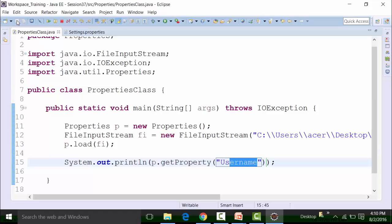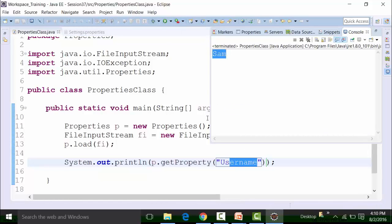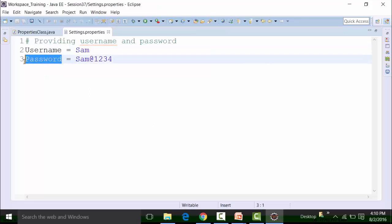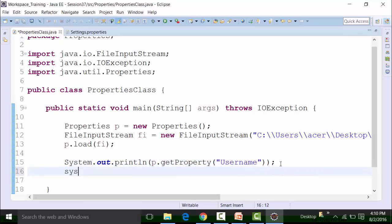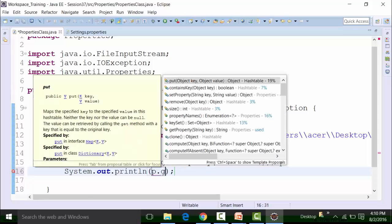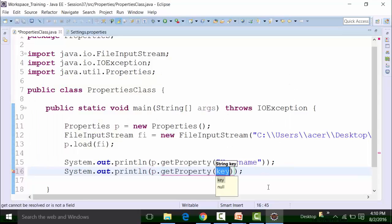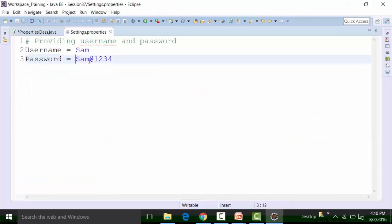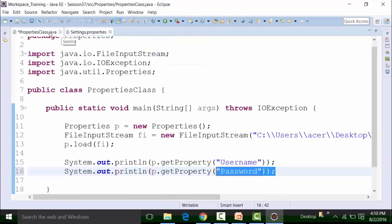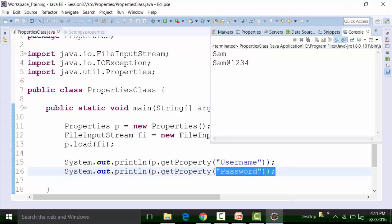This will give me the value of this particular key. I am using the getProperty method to get the value of the key called 'username' present in the settings dot properties file. Similarly, if I want to get the value of the key called 'password', I will copy it and use another sysout statement — p dot getProperty — and put the key 'password' in string format. This will give me the value of the key called password, which is 'Sam@1234'. So if I save this class file called properties class and run it, I will get the value of the property in the console.